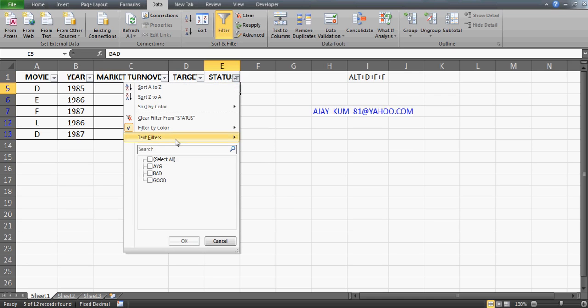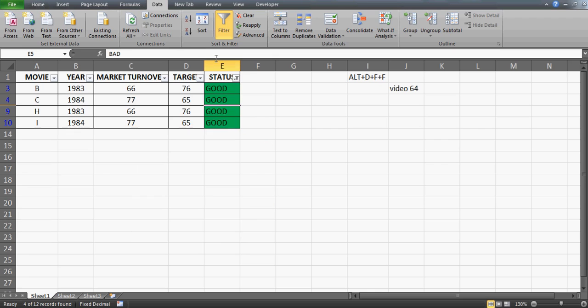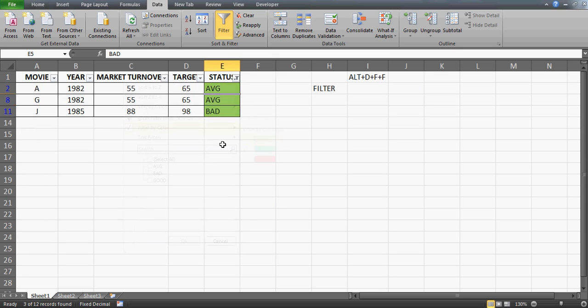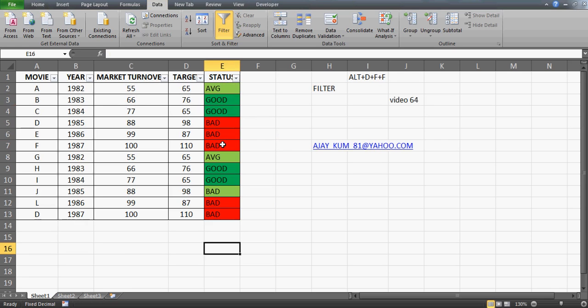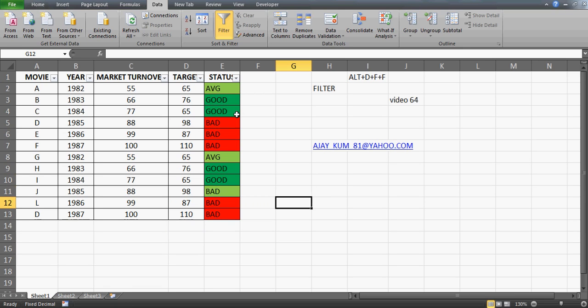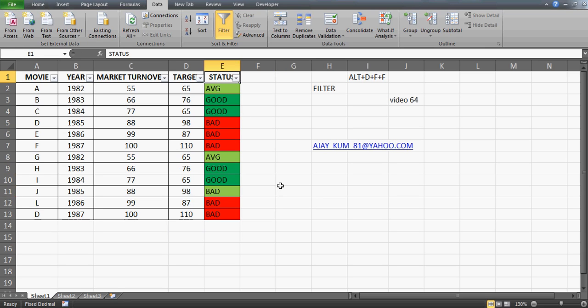Similarly, you can apply it on another set like this dark green, or maybe on the average ones. That's how you can use this filter. I guess this filter by color option wasn't available in Excel 2007, and for sure it was not available in 2003. I'm using Excel 2010, so you can use this option. It's a very good option.